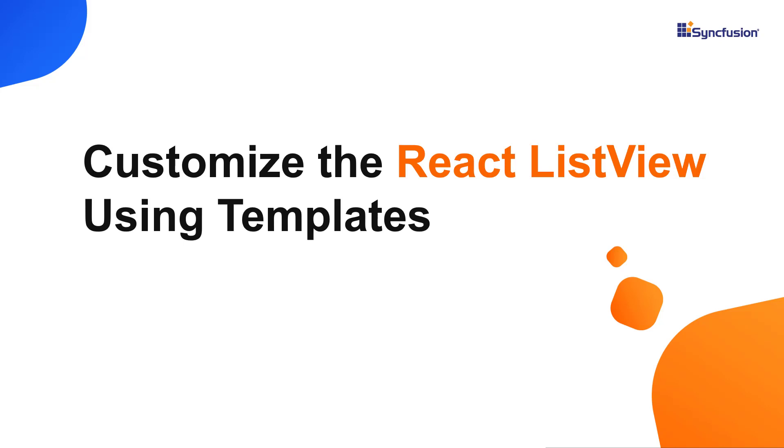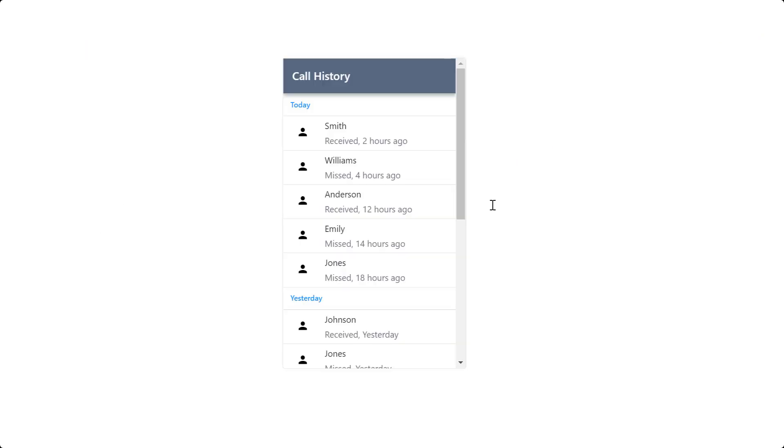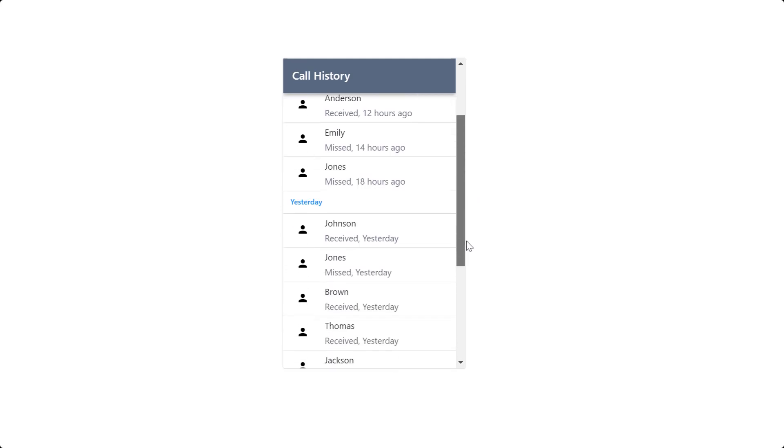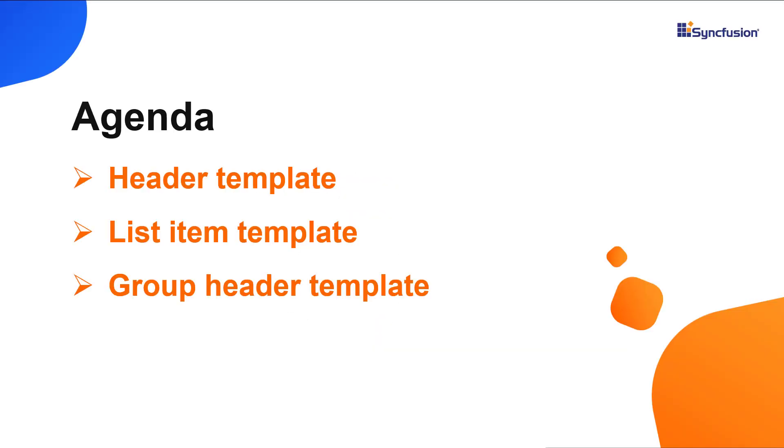Hi everyone, welcome back. In this video, I'll show you how to design a call history UI by customizing the React list view components header, list items, and group header using templates.